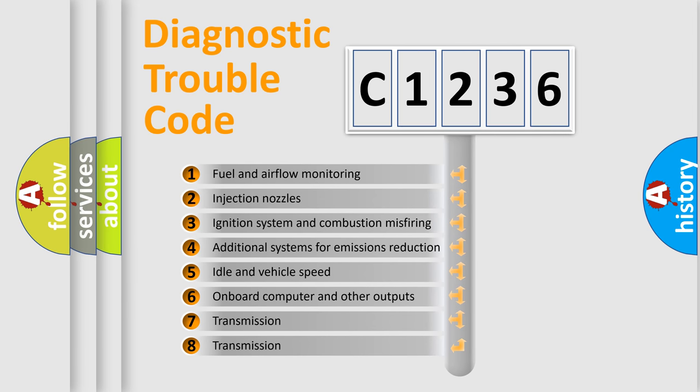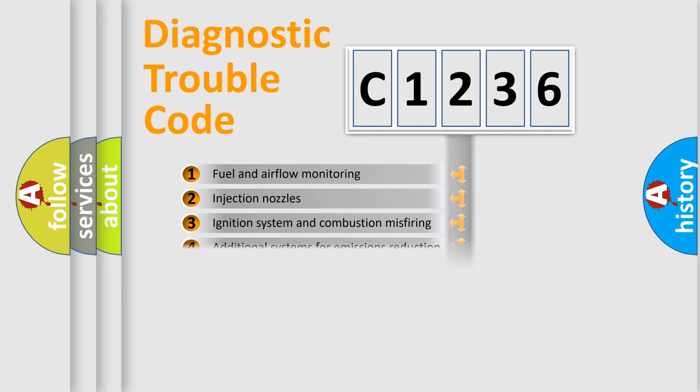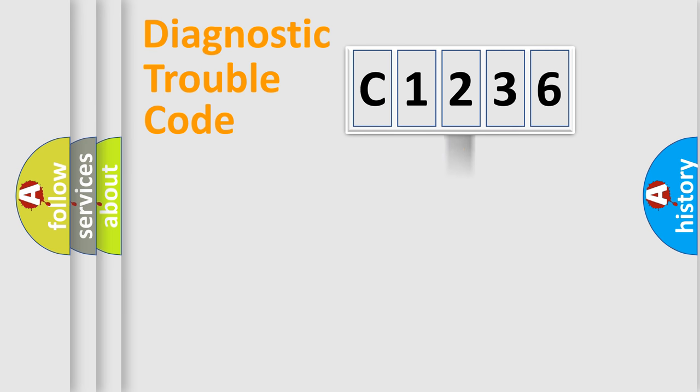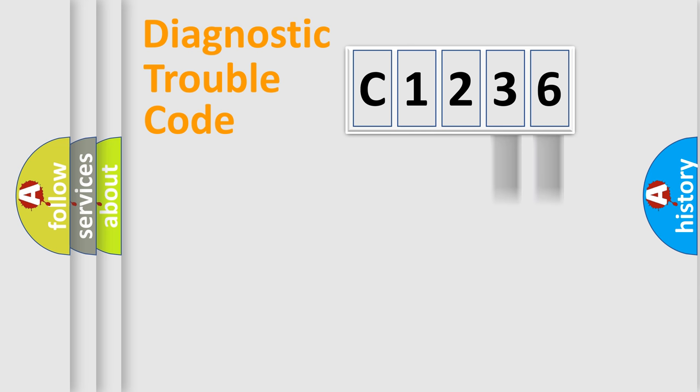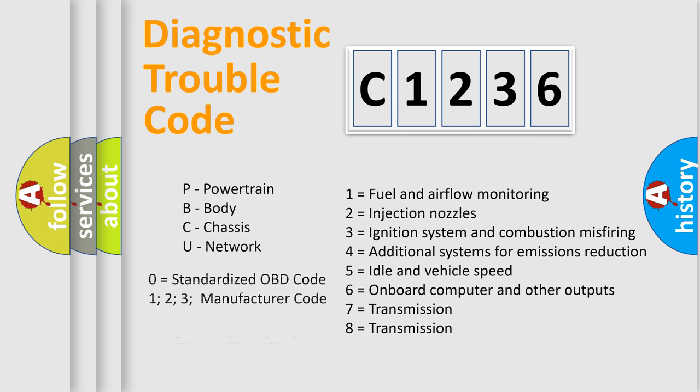The third character specifies a subset of errors. The distribution shown is valid only for standardized DTC codes. Only the last two characters define the specific fault of the group. This division is valid only if the second character is zero.